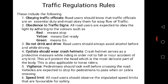Traffic regulation rules. Here we are looking at the principles, rules, and regulations, norms, and values that guide the road. Road users should know that traffic officials are on essential duty and must be obeyed for easy flow of traffic.